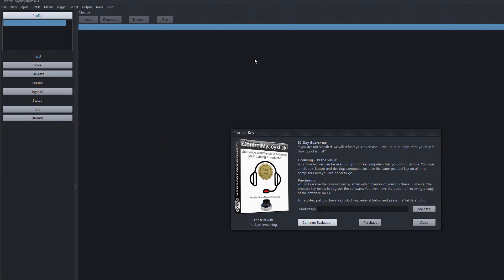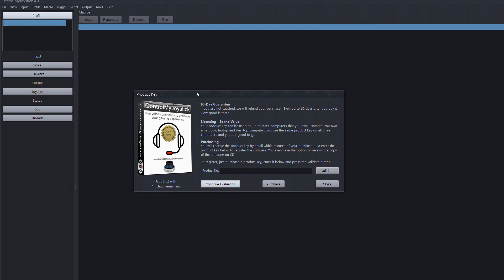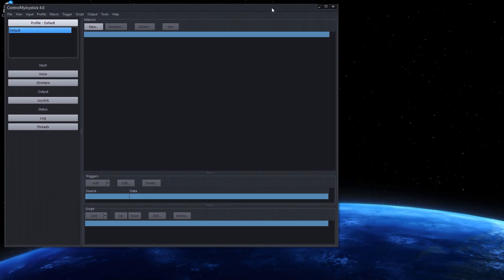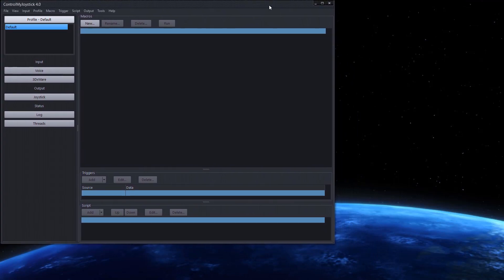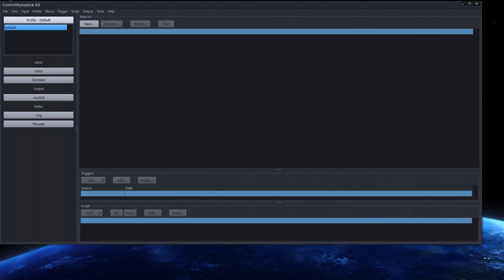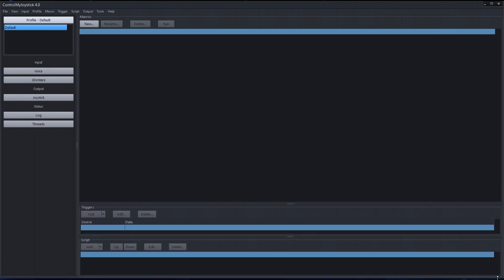I'm going to click on Finish here and it's going to launch the program. When you are running the trial, it's going to bring up the splash screen asking for a key, and it'll tell you how many days are remaining. I'm going to click Continue Evaluation. This is ControlMyJoystick version 4.